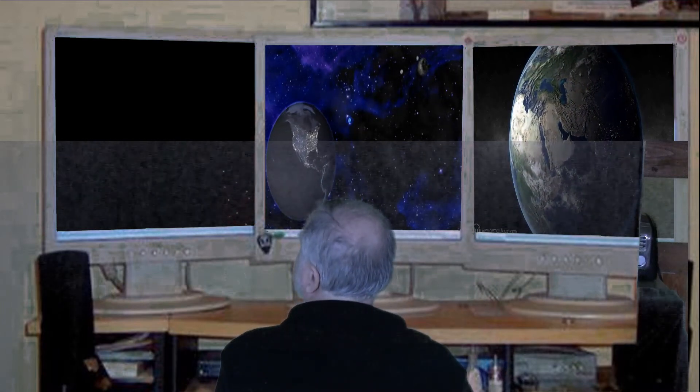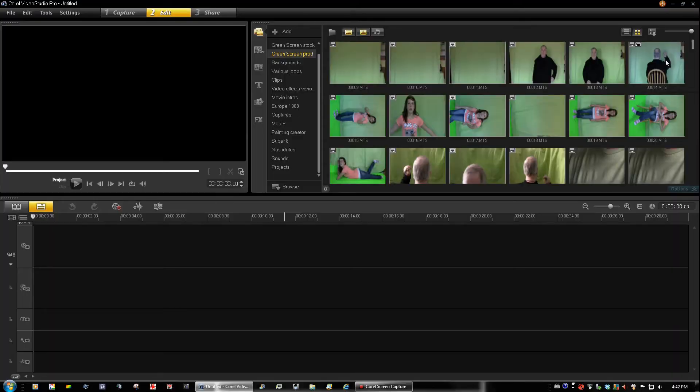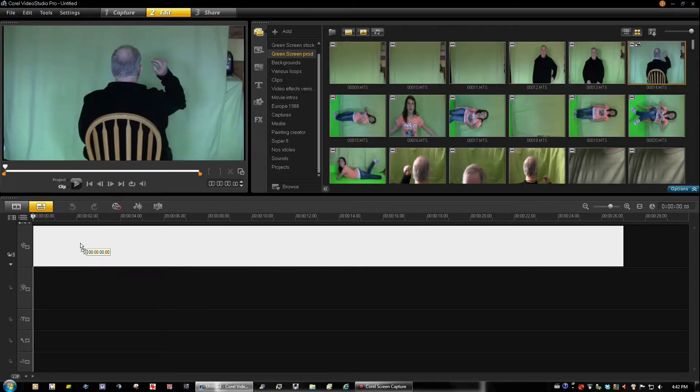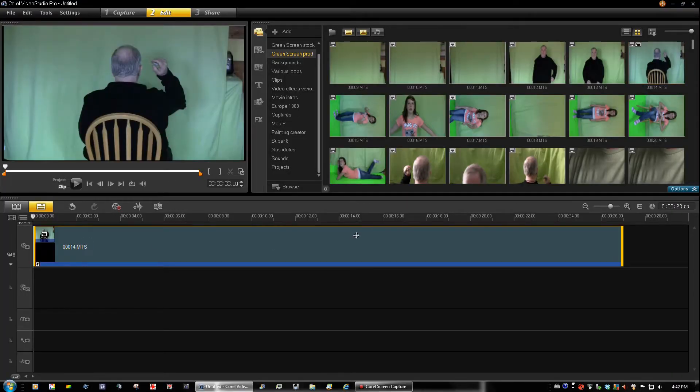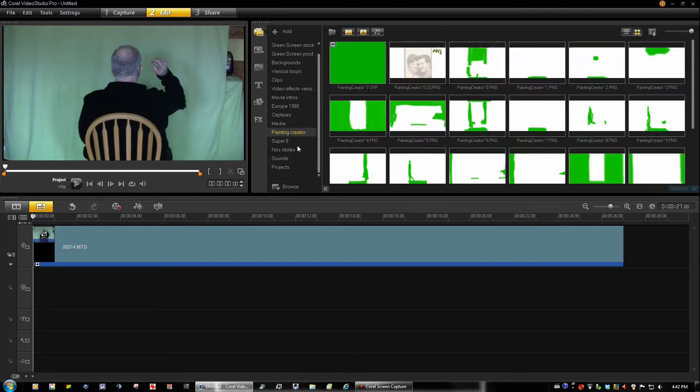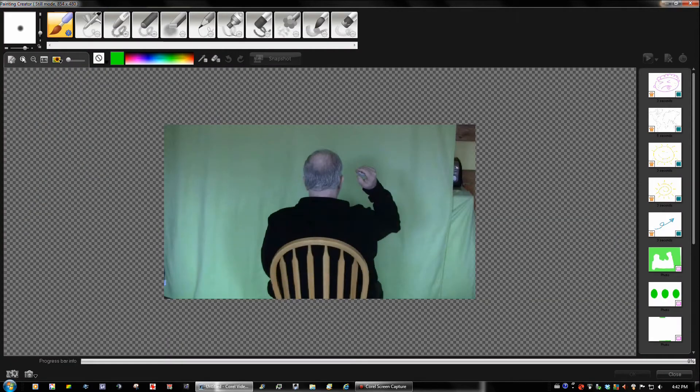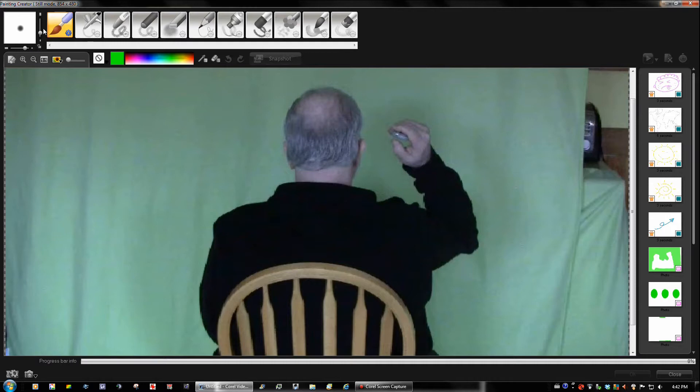So let's just take a look at our first step and see how we can do these repairs. First of all, we'll take our clip, go into the tools category. Okay, we're going to open that up here.